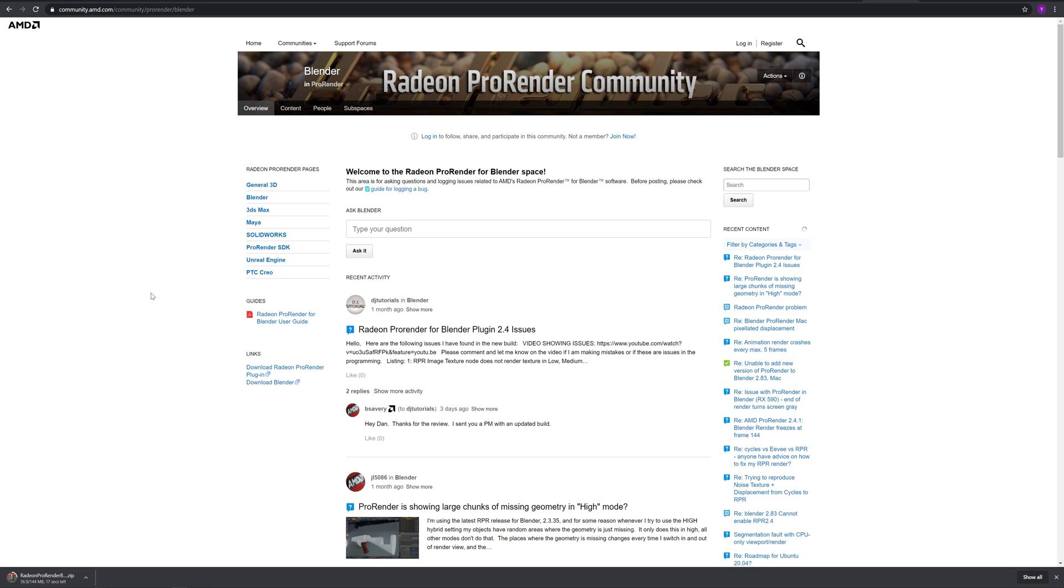On the AMD community forum, you can find ProRender's beta plugin which has new features other than the official release.